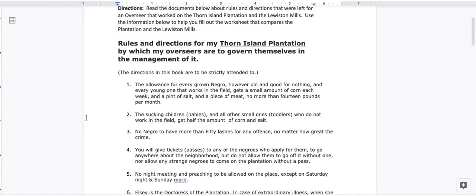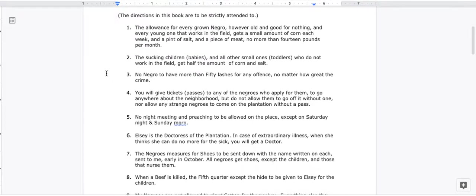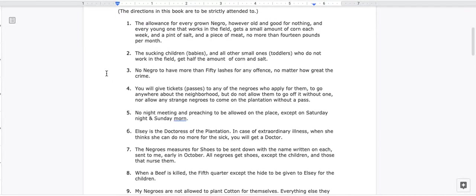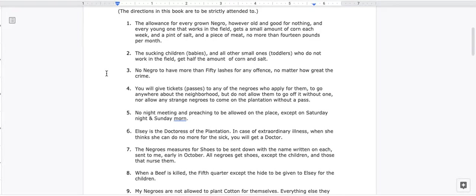The directions in this book are to be strictly attended to. 1. The allowance for every grown negro, however old and good for nothing, and every young one that works in the field: a small amount of corn each week, and a pint of salt, and a piece of meat, no more than 14 pounds per month.